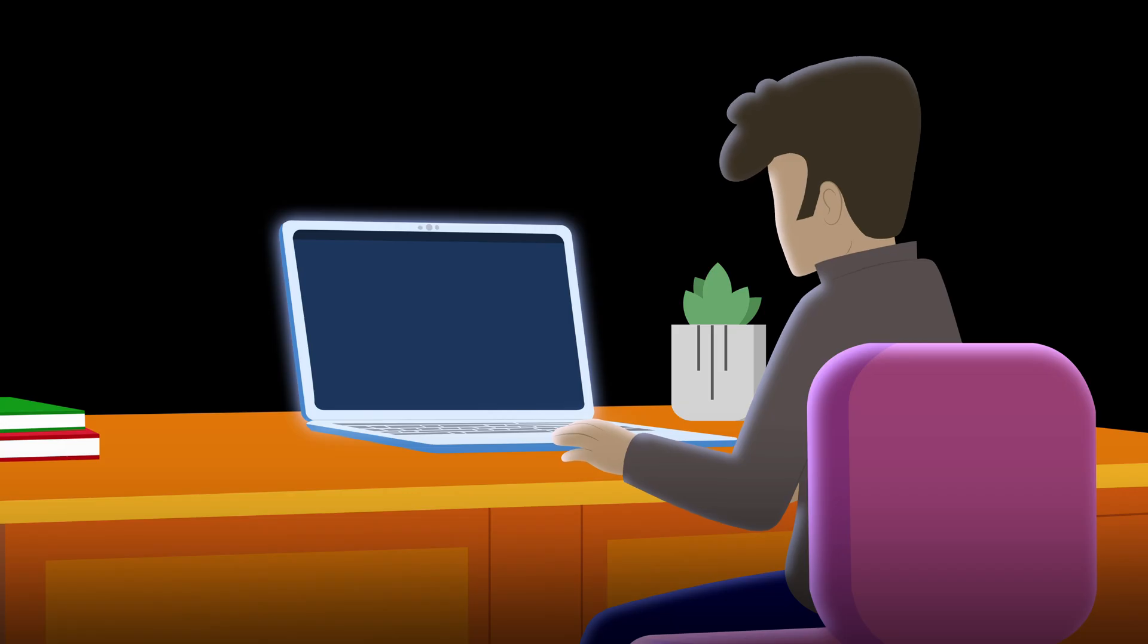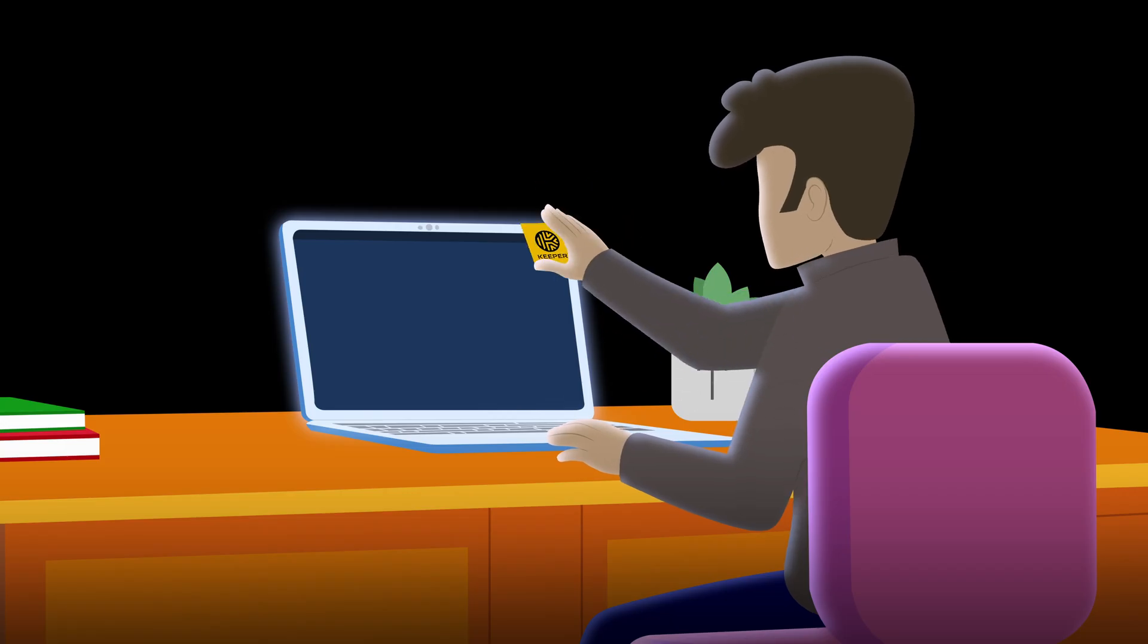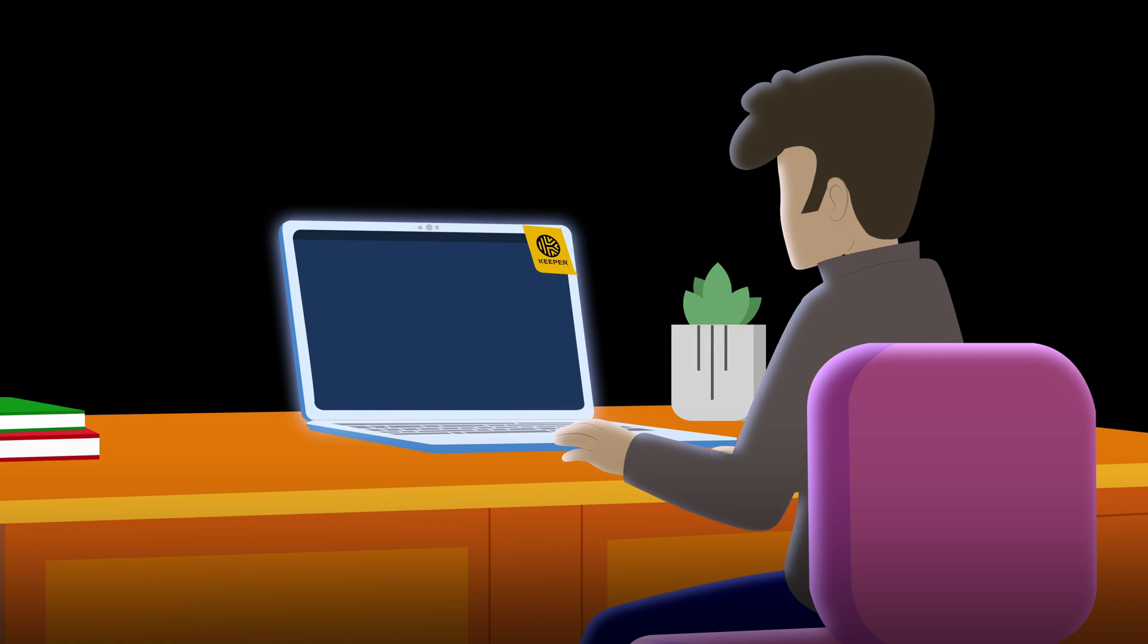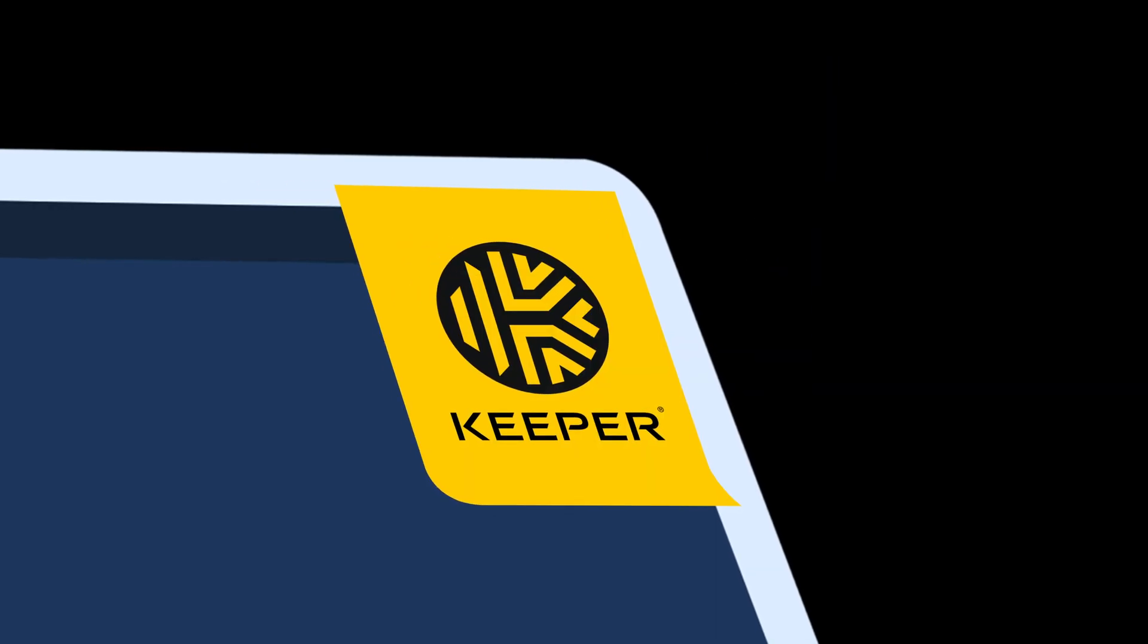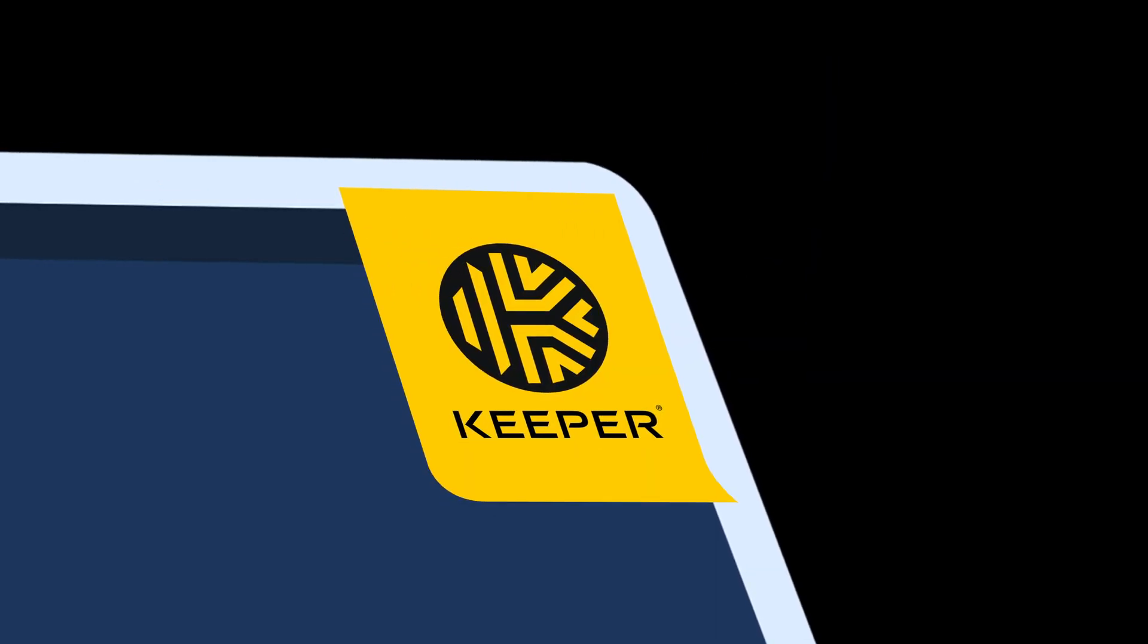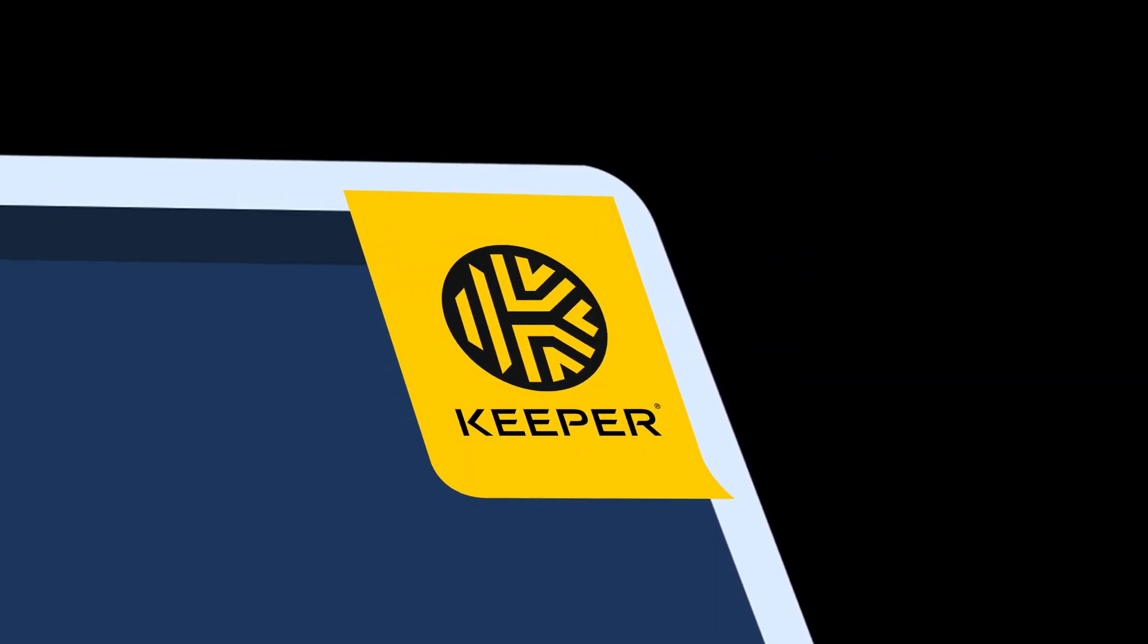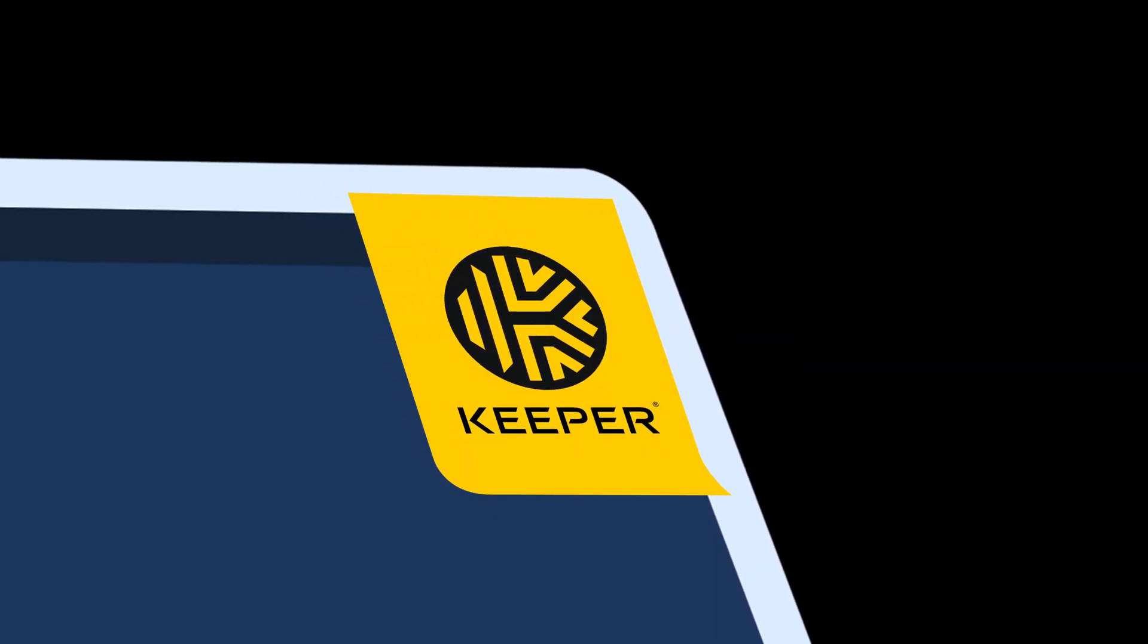Cyber criminals are getting smarter, but so can you. By staying proactive, you can protect yourself against AI-enabled cyber attacks.